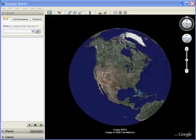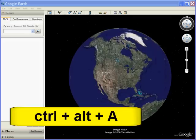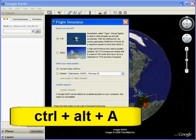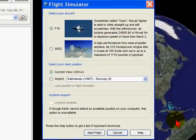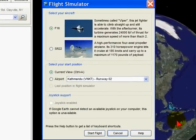One of the cool things is that it includes a free flight simulator program. To bring this up, all you do is hold down the Control key, the Alt key, and the A key. You may have to hit Alt, Control, A a number of times, but when you do, you'll bring up a screen like this.